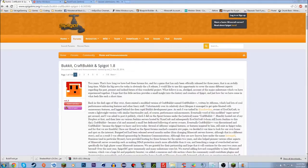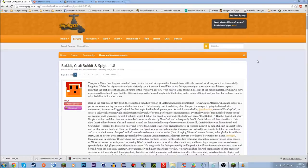Hey guys, so I just recorded this whole video and the first recording was corrupt — I don't know how that happened — so I'm recording it again. Anyway, in this video tutorial I'll show you how to start your 1.8 Minecraft server. Let's get right into it.